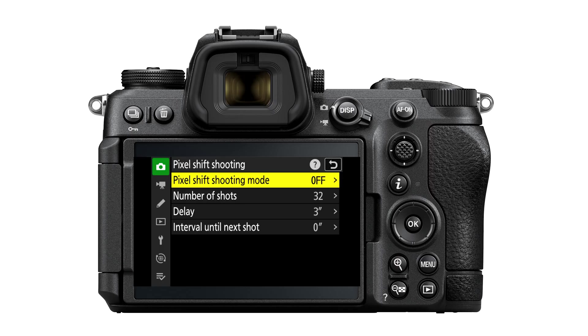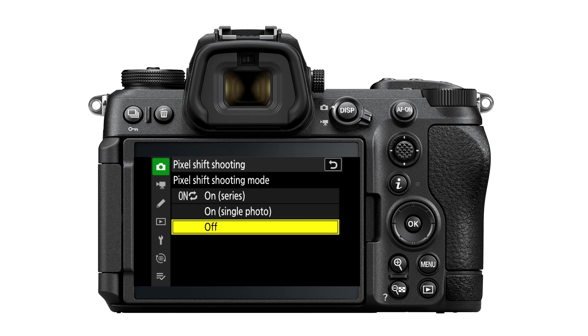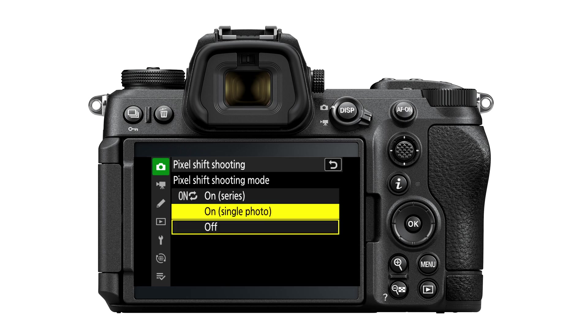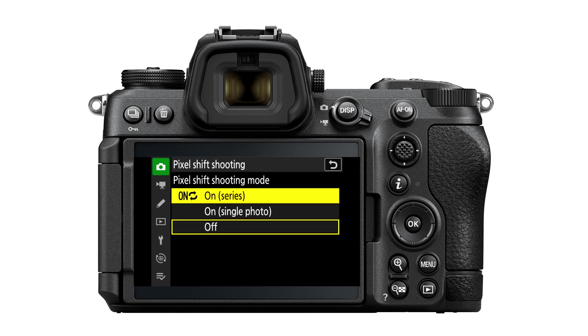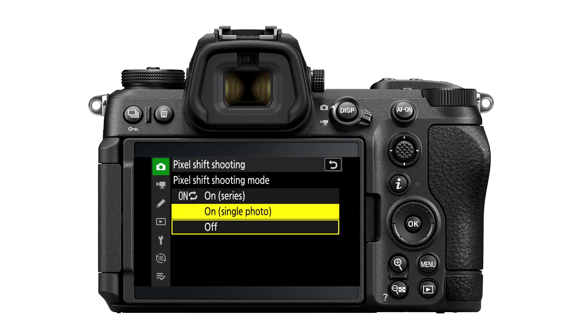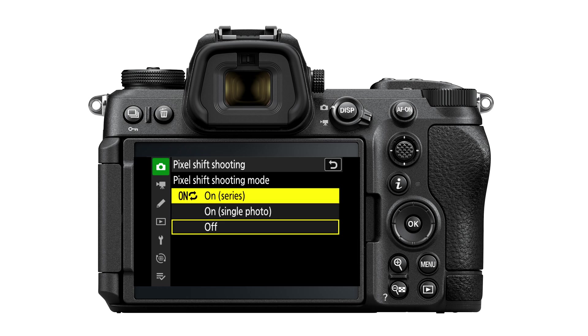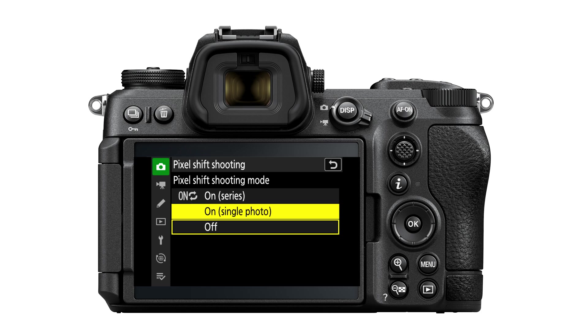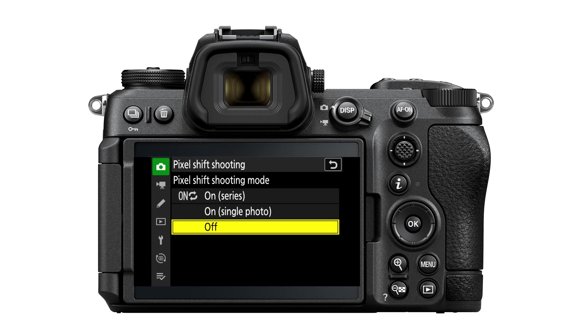So let's take a look at the settings that come in the camera now. Looking here at the pixel shift shooting menu, you've got the first option here, which is where you would turn pixel shift shooting mode to the on or the off. If you want to take more than just one set of images at a time, you would go ahead and set this to be on series mode. But if you just want to take one photo, you can set it to single photo or you can leave it to off.